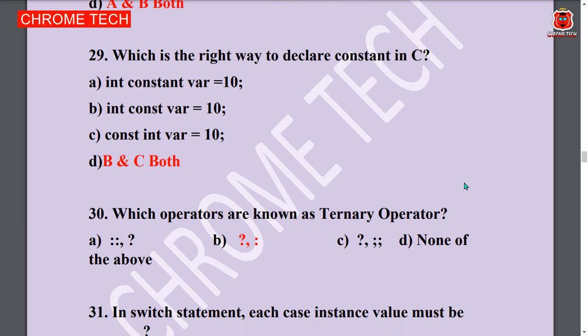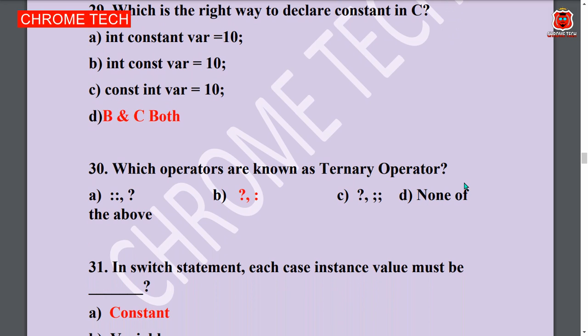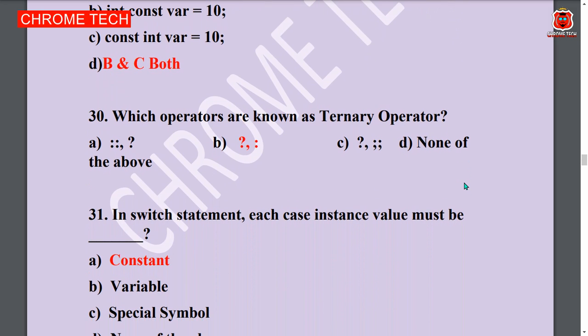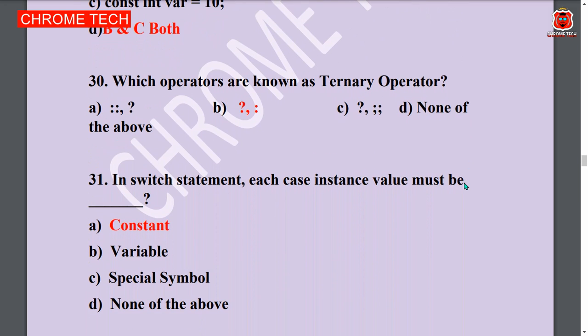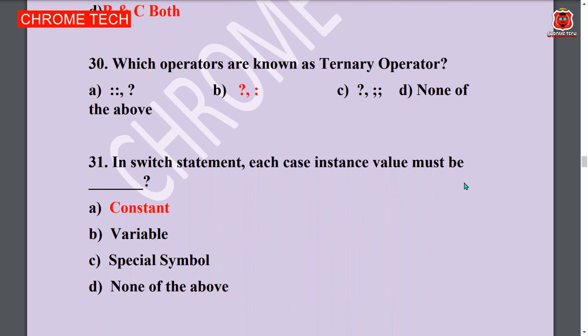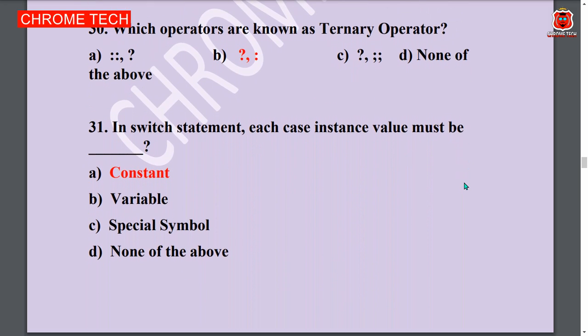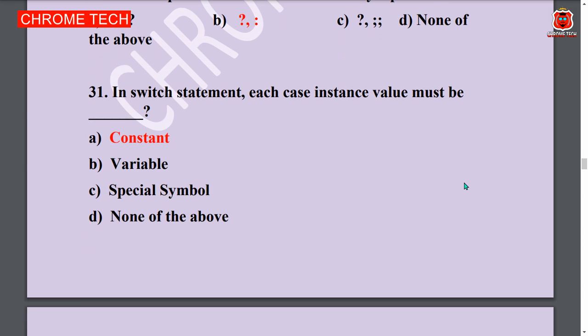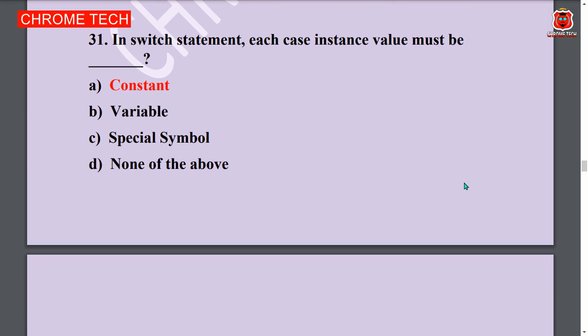Next question: Which of the operators are known as ternary operators? Option B is the answer. Next question: In switch statement, each case instance value must be a constant. Constant is the answer.